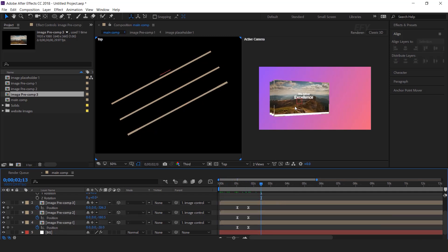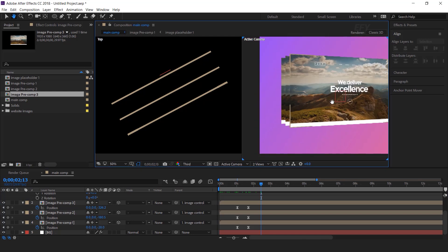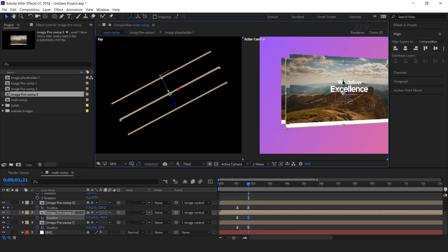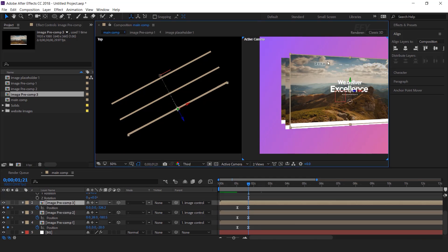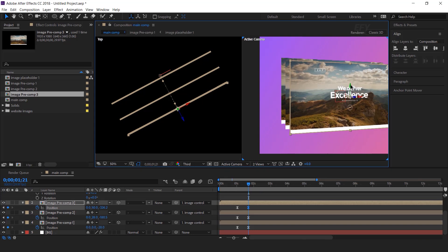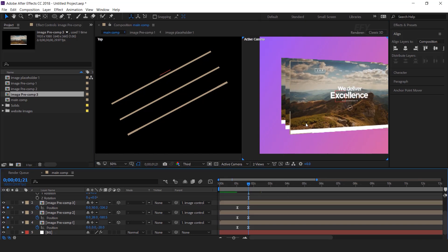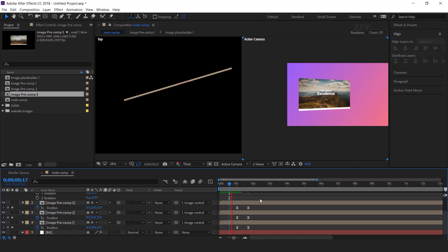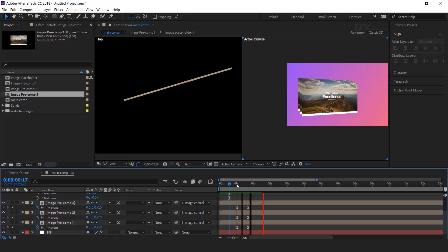Now adjust the Y position a little bit. Go to the last keyframe on the second image precomp, then move the Y position down in the composition. Then select the front image precomp layer and move the Y position a little bit. It looks good.